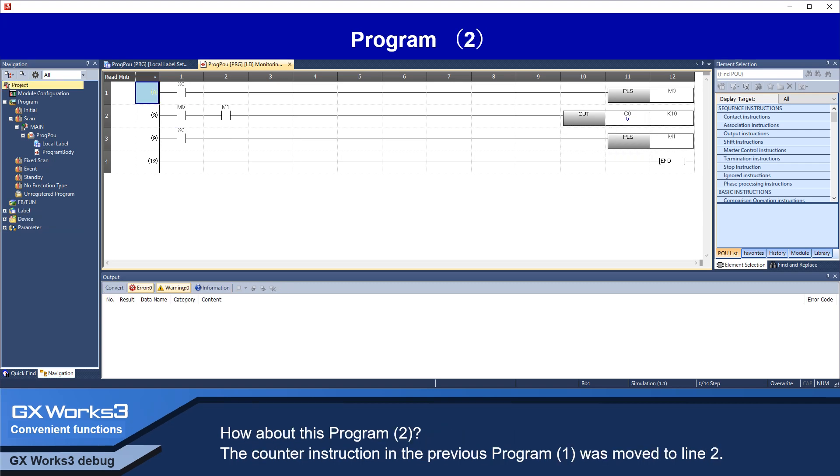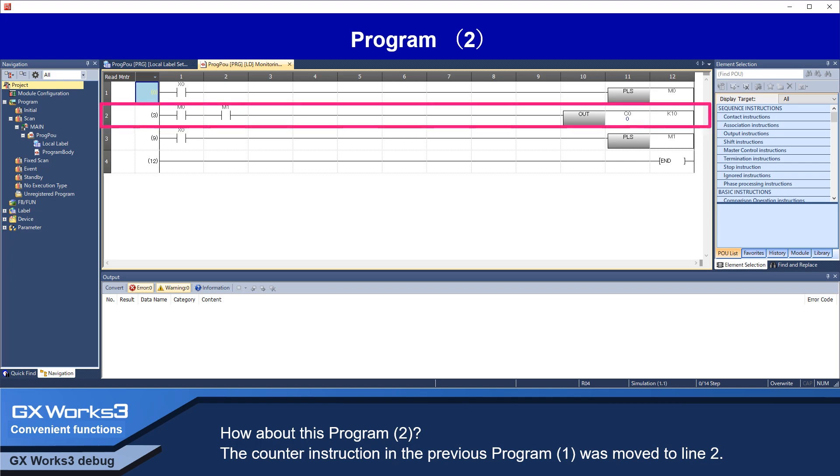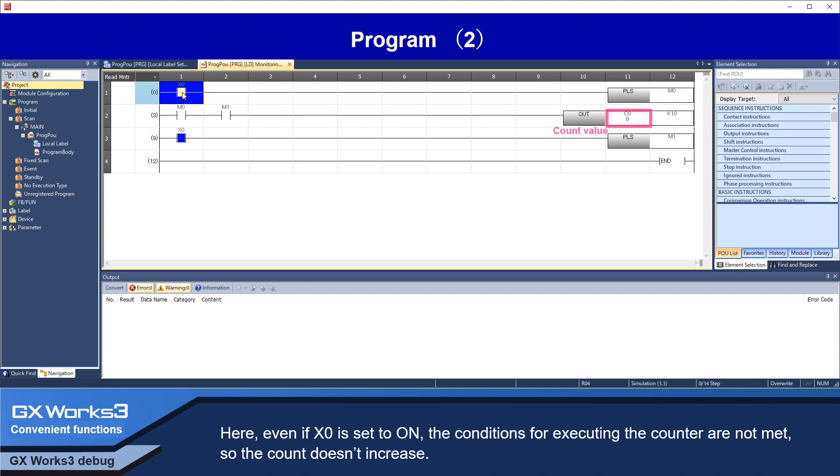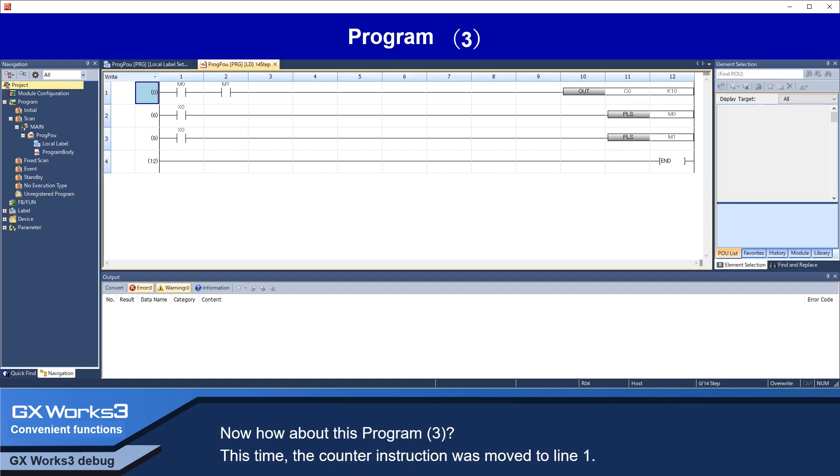How about this program 2. The counter instruction in the previous program 1 was moved to line 2. Here, even if X0 is set to ON, the conditions for executing the counter are not met, so the count doesn't increase.